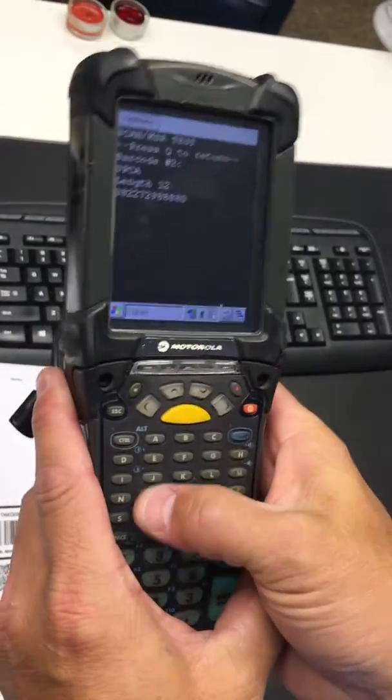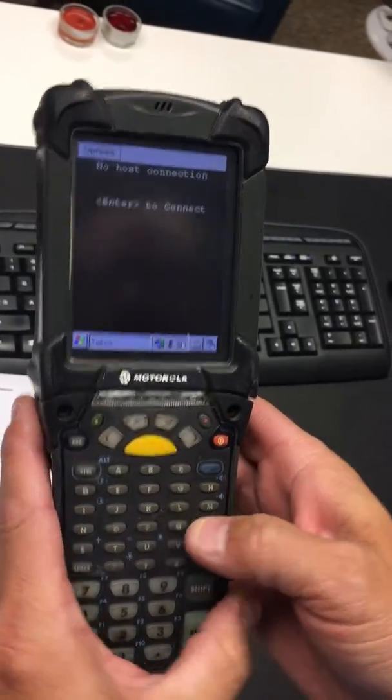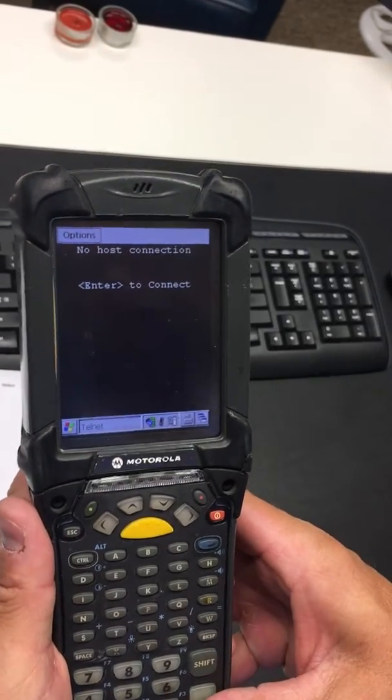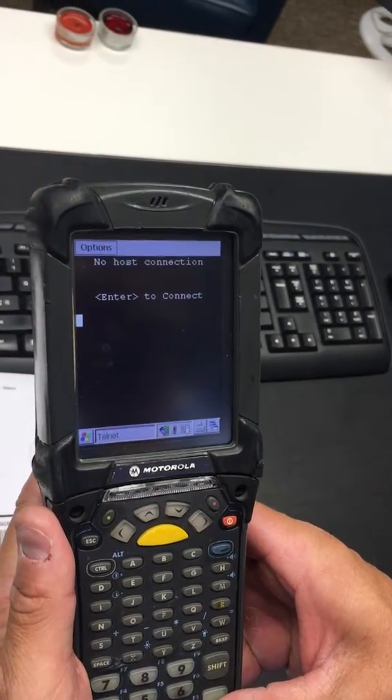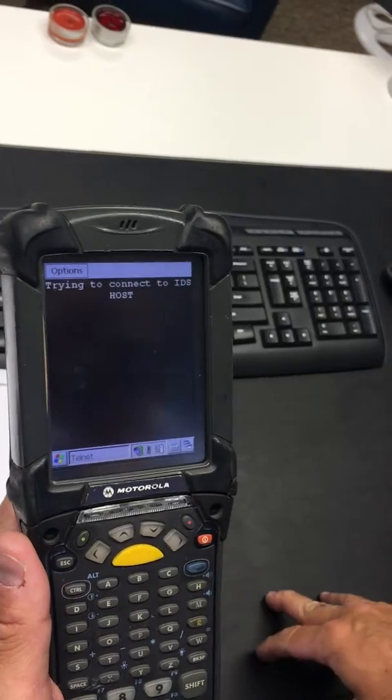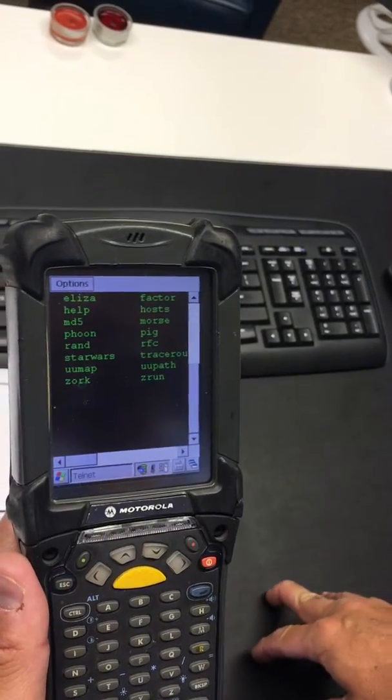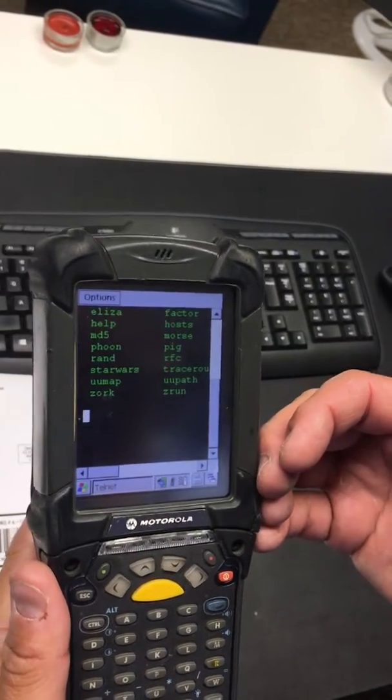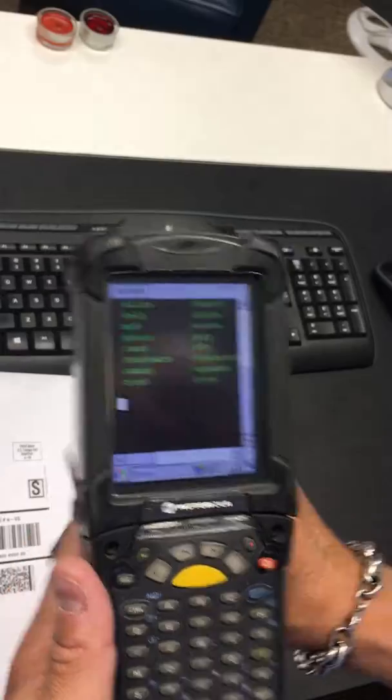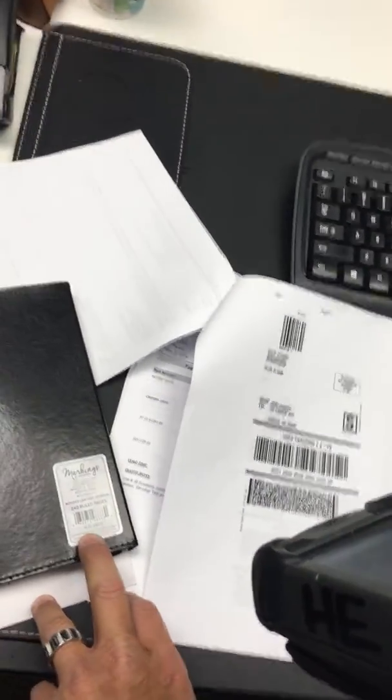So now I'm going to quit the diagnostic, and I'm going to go into just a sample Telnet VT100 host. Within the emulation session, I'm going to scan the UPC barcode.